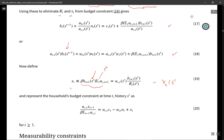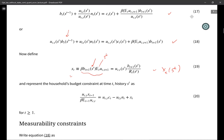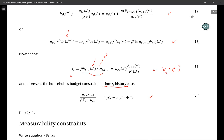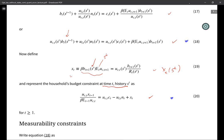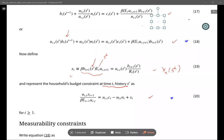We represent the household's budget constraint at time t, history s^t, in a specific form. What you have to verify is that the two representations are equivalent with the definition of x_t. You can check that they are.